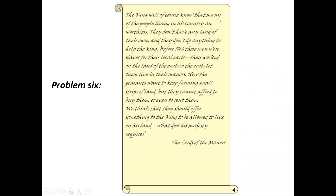Problem six: many of the people living in the country don't have any land of their own and do nothing to help the king. Before 1066 these men were slaves for the local earls and worked on the earls' land in their manors. Now the peasants want to keep farming small strips of land — they cannot afford to buy or rent them. They should offer something to the king to be allowed to live on his land.